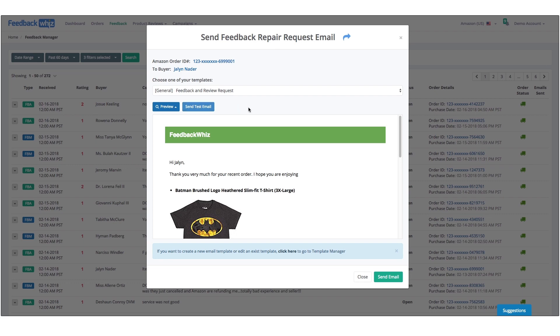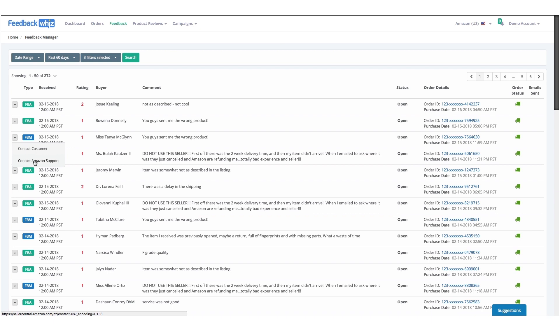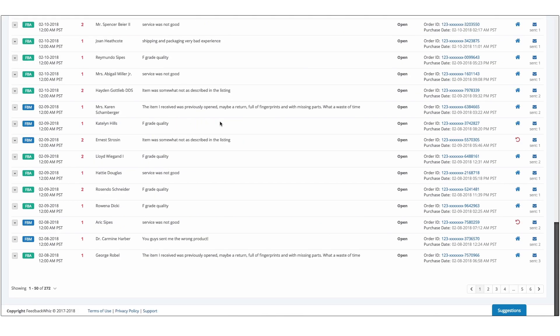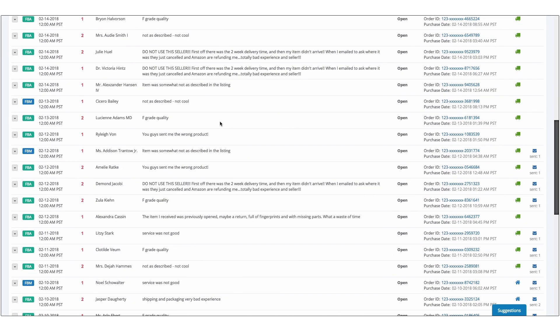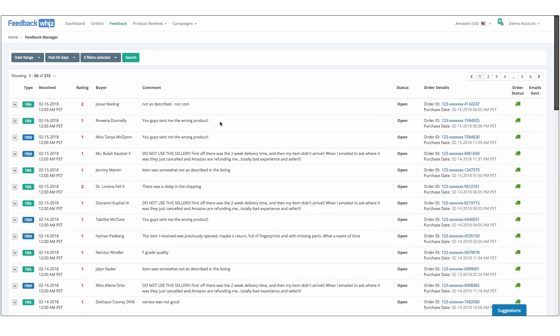This is where you can repair and maintain a good brand reputation on Amazon. If there's a serious issue, you can also contact Amazon directly. It's a really easy way to maintain and track all of your seller feedback in one place.